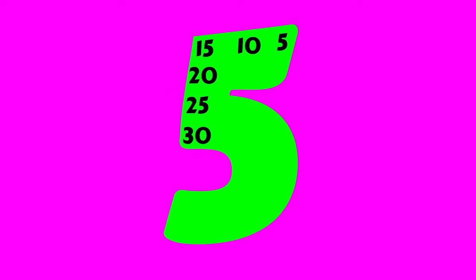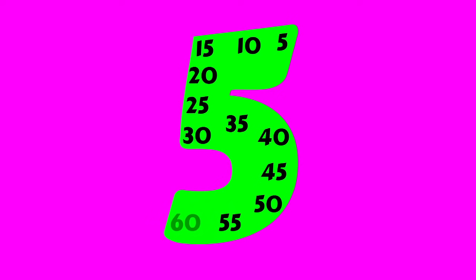5, 10, 15, 20, 25, 30, 35, 40, 45, 50, 55, 60.